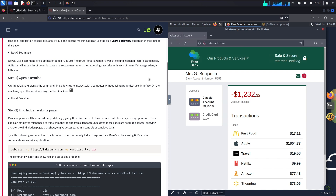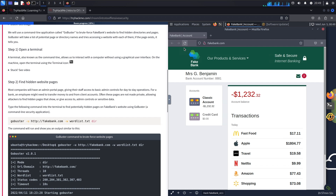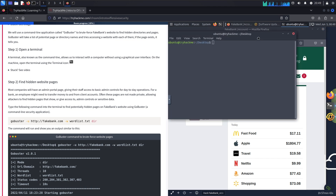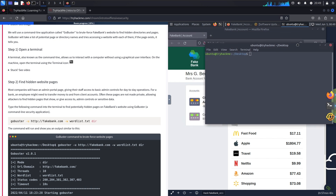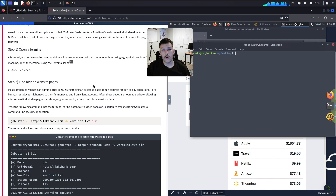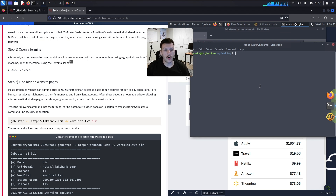Gobuster will take a list of potential page or directory names and try to access the website with each one — if the page exists, it tells you. Open the terminal by clicking the terminal icon in the top toolbar. The terminal, also known as the command line interface or CLI, allows us to interact with the computer without using a graphical user interface. From the terminal we can interact with the operating system directly without clicking through a GUI.